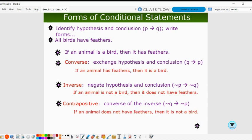The converse: if an animal has feathers, then it is a bird — we changed the order of hypothesis and conclusion. The inverse: if an animal is not a bird, then it does not have feathers — we keep the order but negate both. The contrapositive: if an animal does not have feathers, then it is not a bird — we swap the order and negate both.